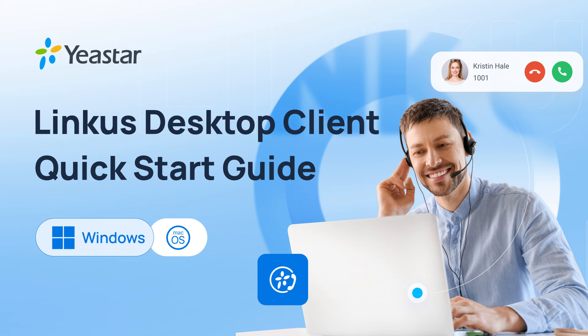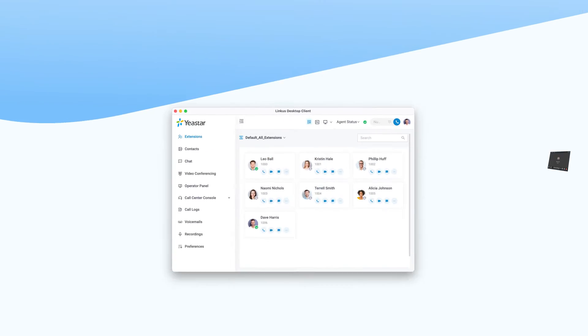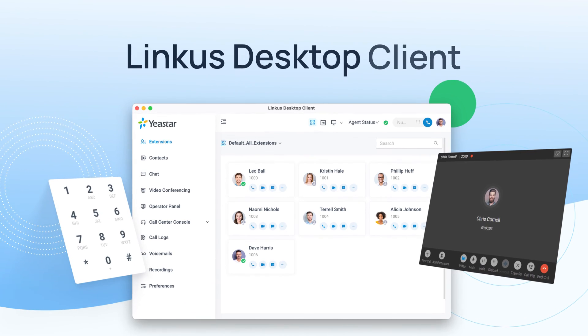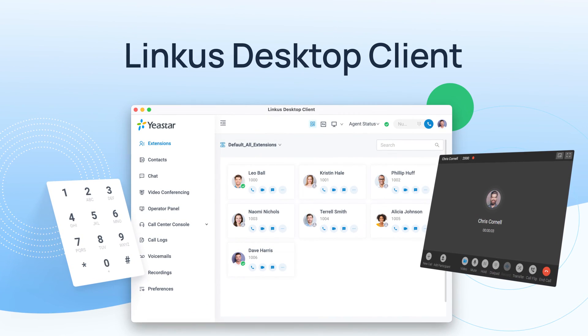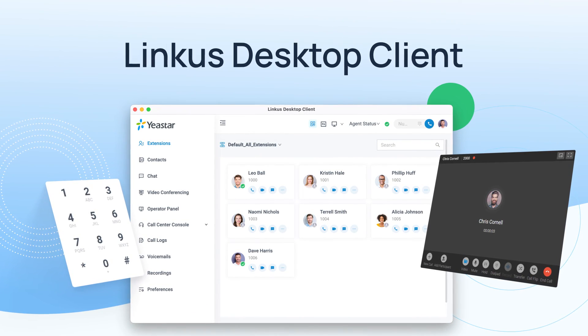Interested in experiencing the capabilities firsthand? Follow the link in the description to start your free trial. Transform your communication experience with Yeastar Linkus desktop client today.